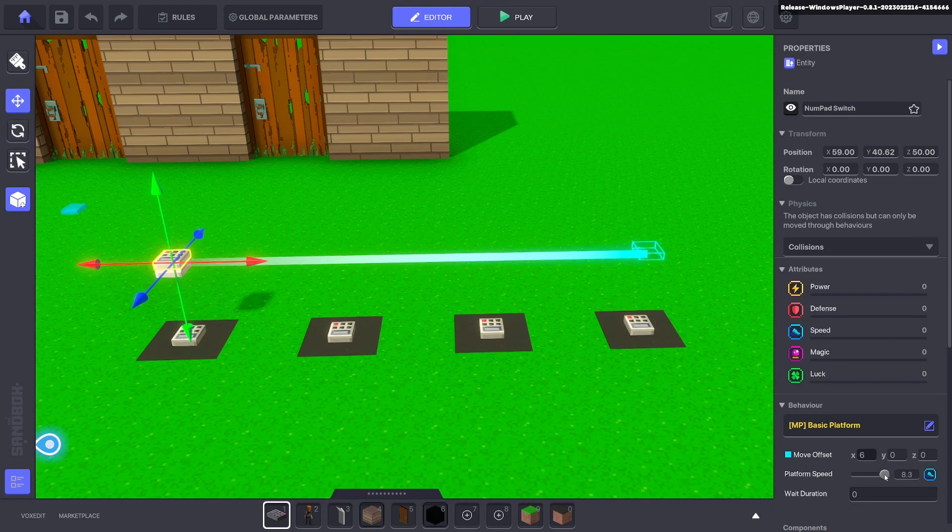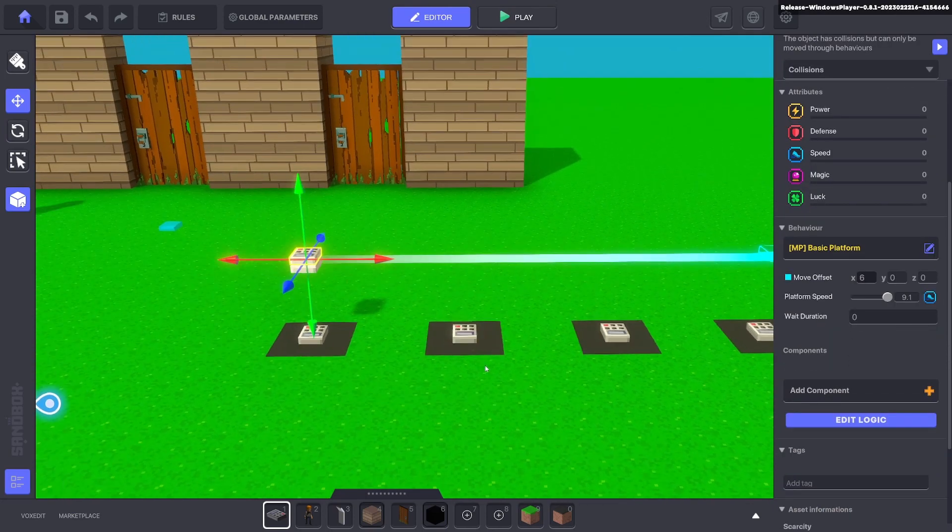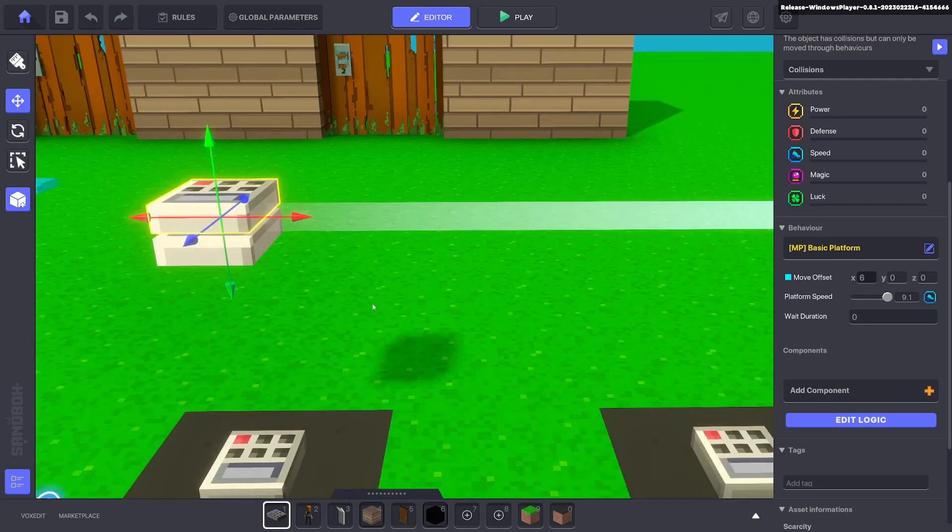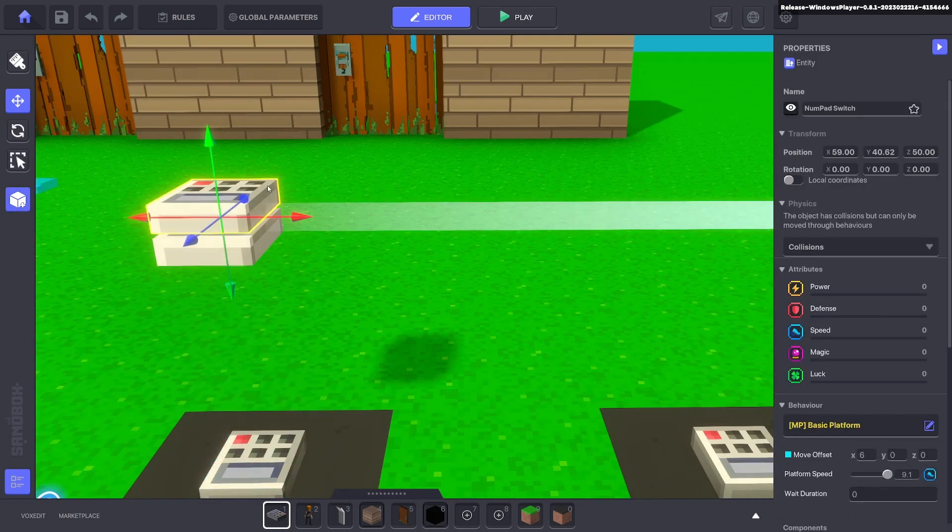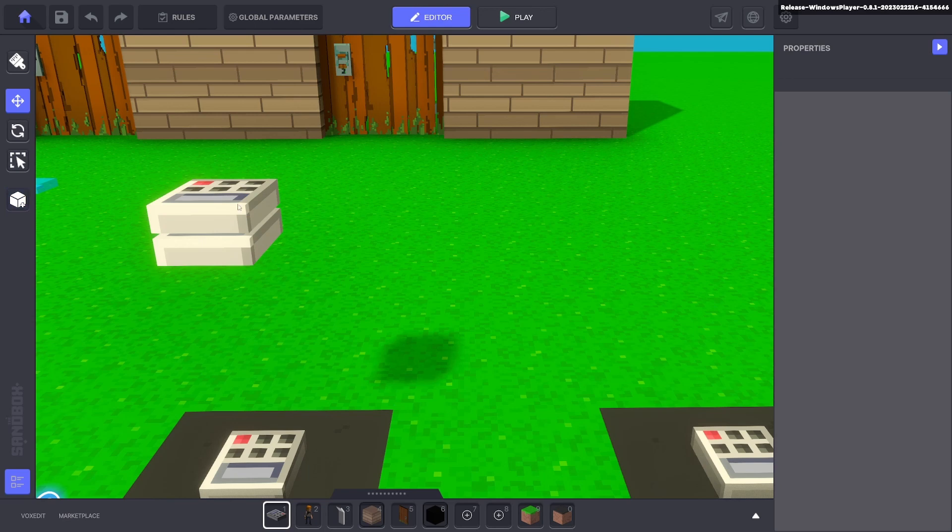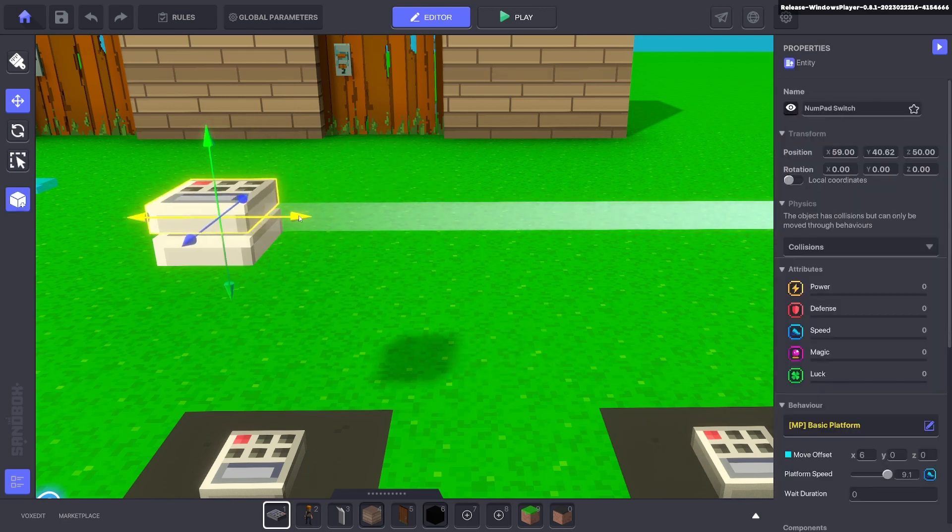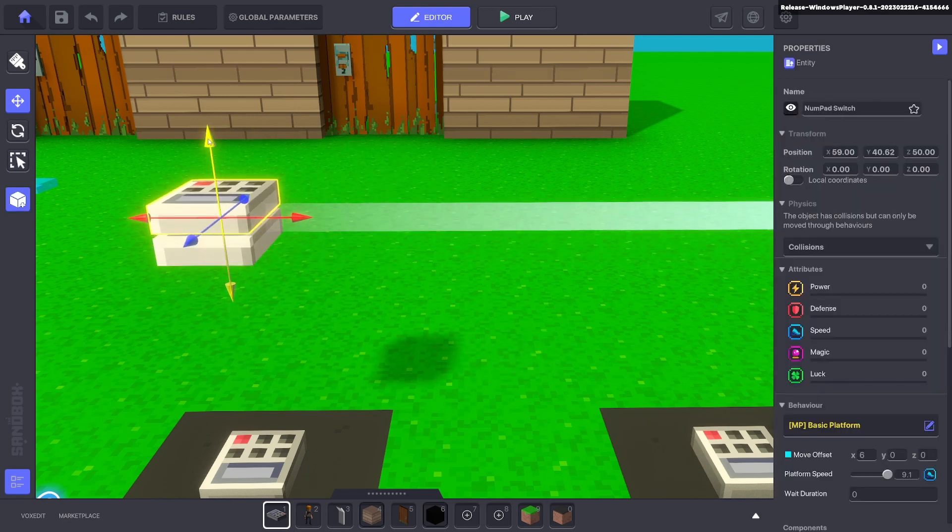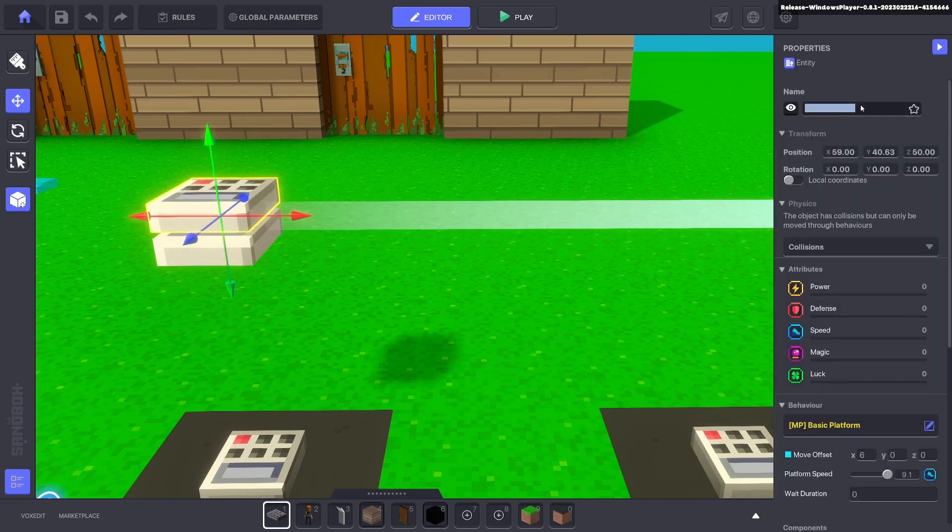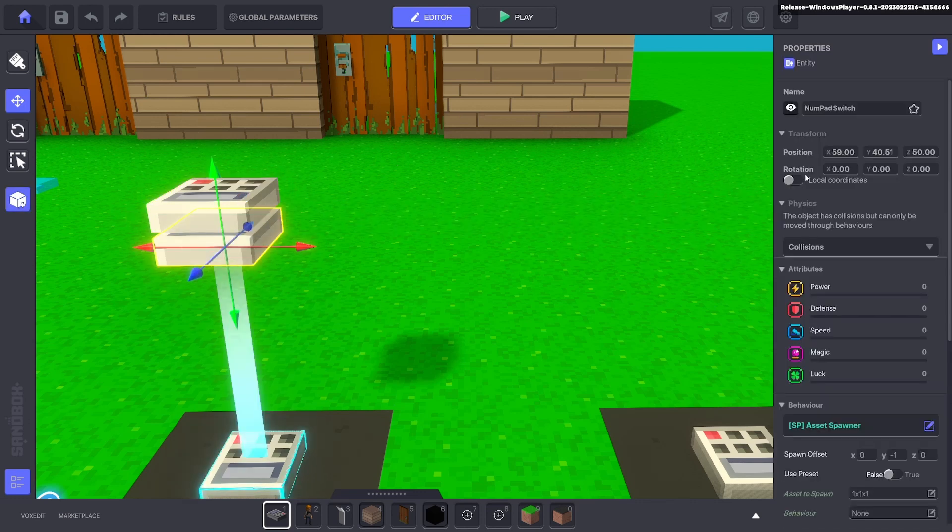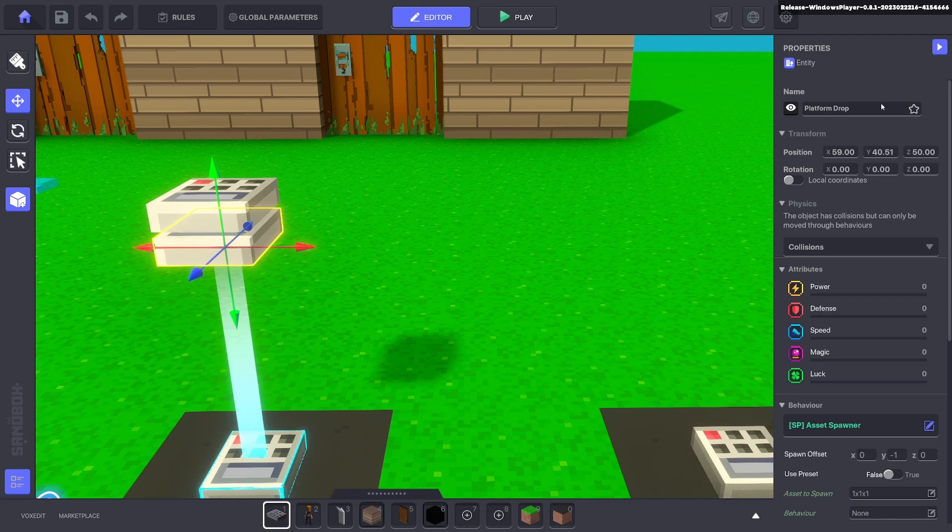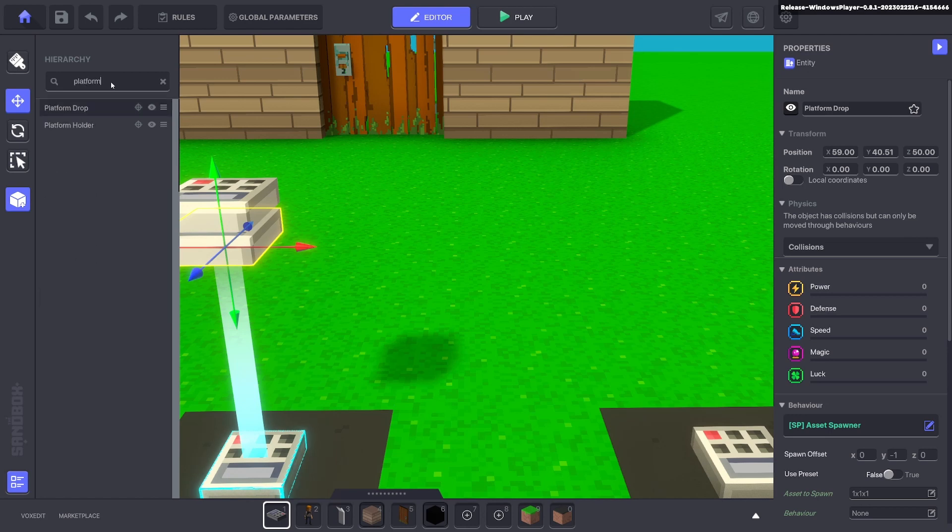Six blocks as the offset will directly go to the other side. We don't want any wait duration and we'll make it as fast as possible. Now we need to parent this drop to the platform so it moves with it, because right now nothing happens. So we'll just make this platform holder and we'll rename the one underneath to platform drop.